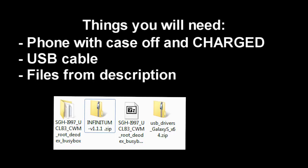Alright, so you're going to need a couple of things before we start. You're going to need your phone of course and make sure if you have a case to take it off and you will also need to have it charged at least 50% I would say. You would also need your USB cable and of course the files which I will link in the description.